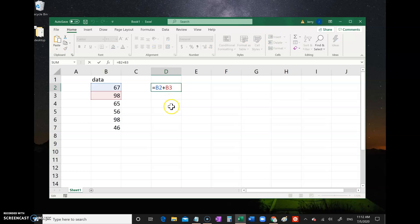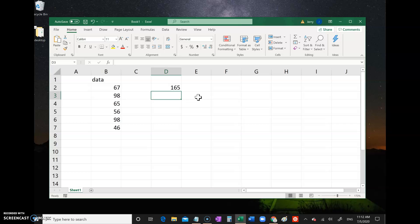So once again, it's equal sign, and then the cell address, and then whatever computation, and the next cell address, and then Enter. Now you can do other things - you can take a cell.